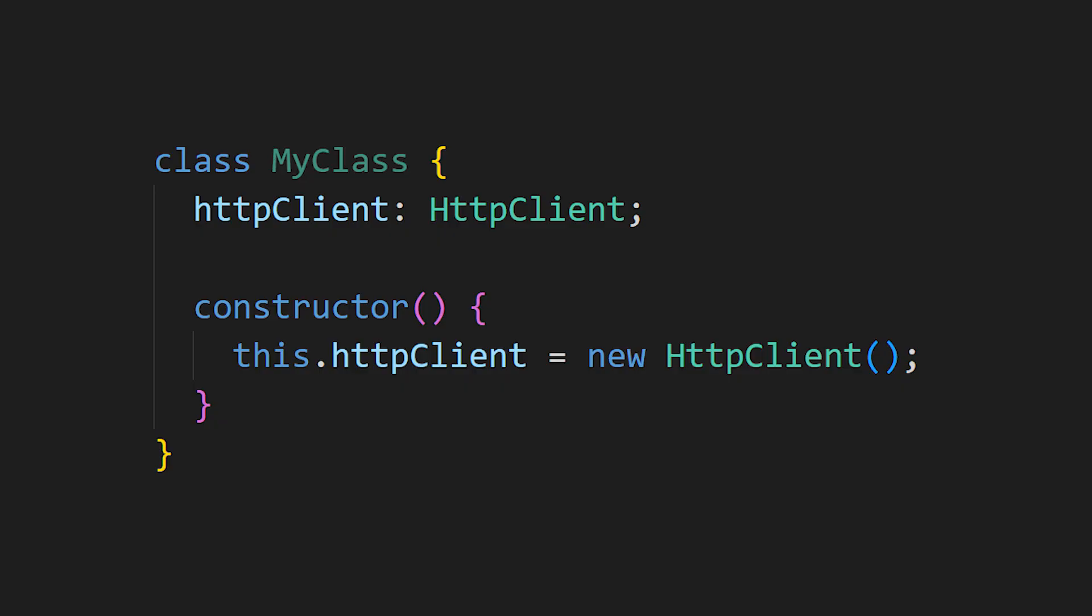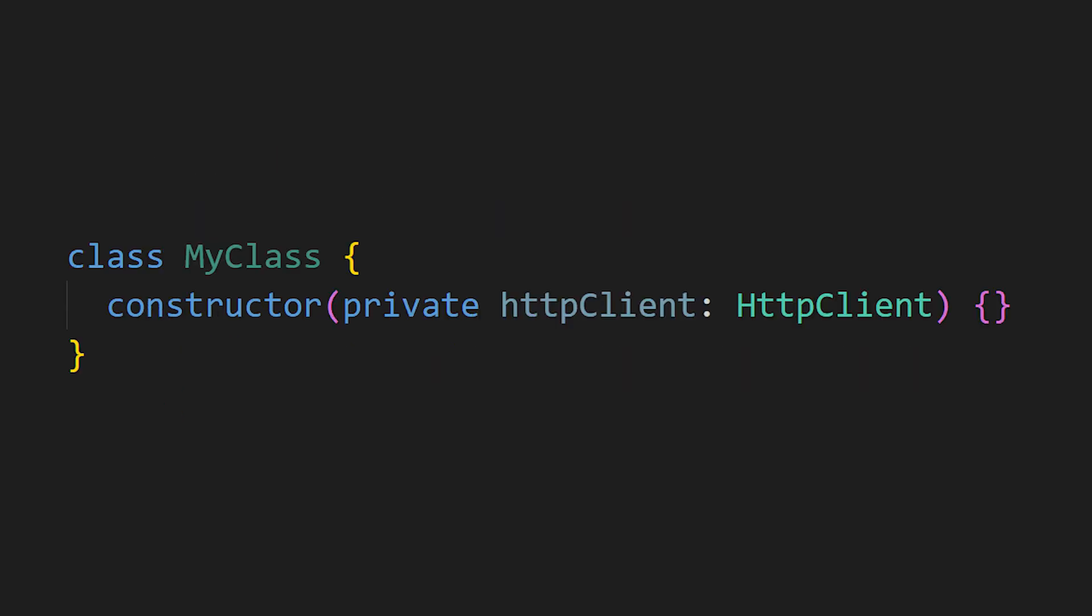Instead of classes creating the objects that they depend on, they are instead provided to the class at instantiation time, usually via the constructor.